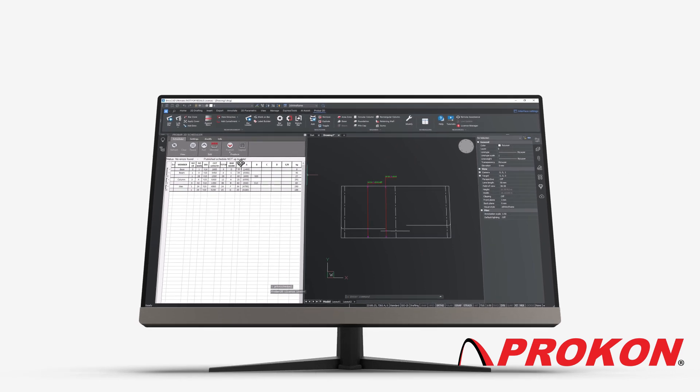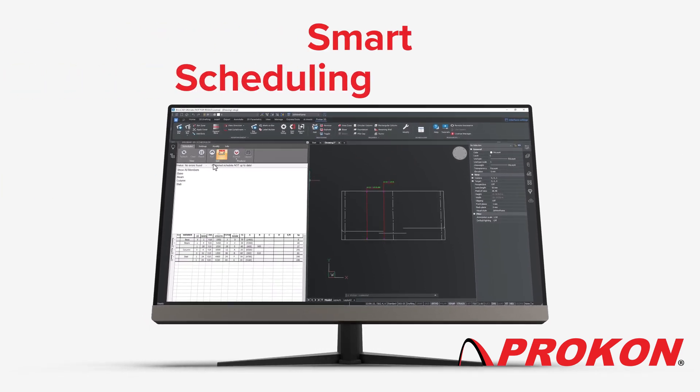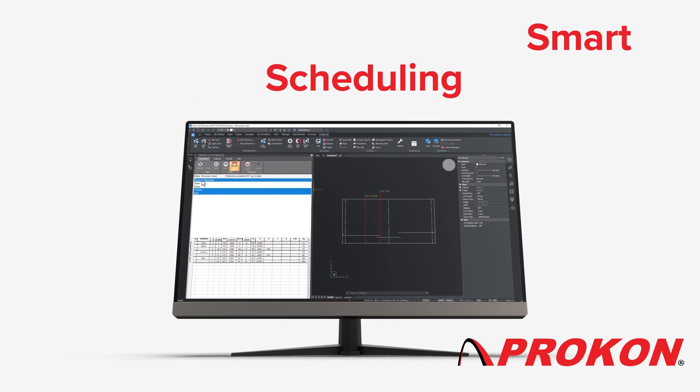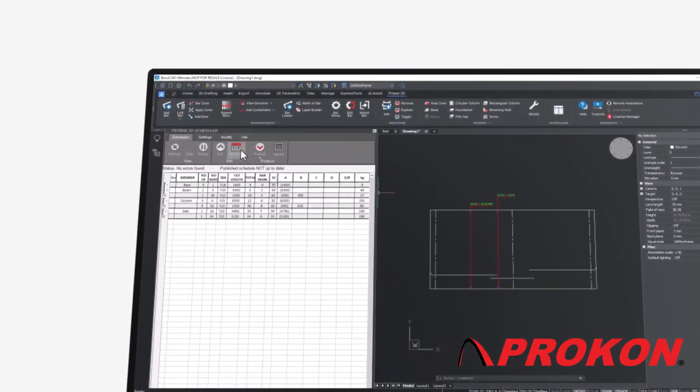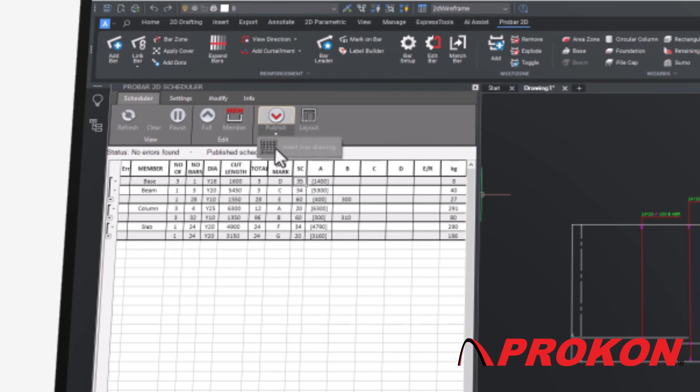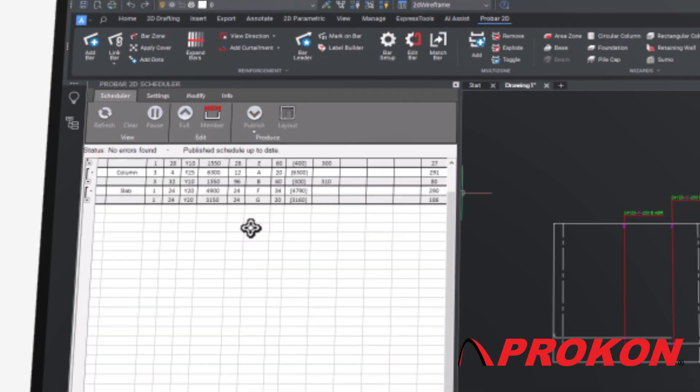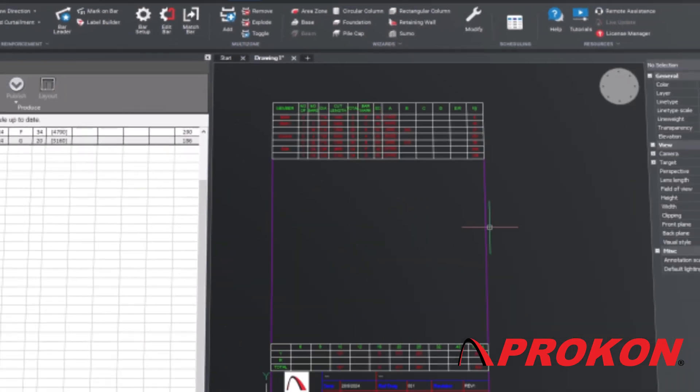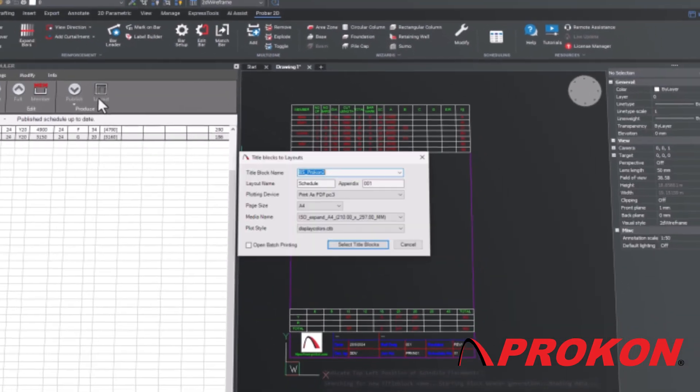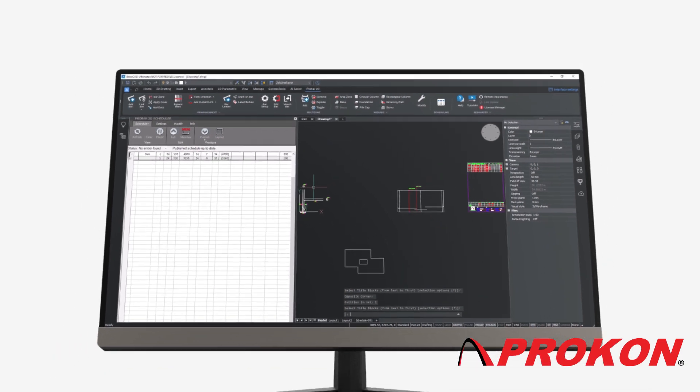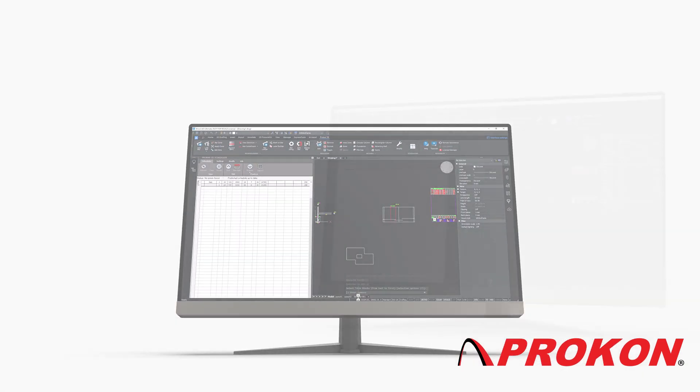The scheduler counts the bars in the drawing and calculates the cut length and rebar mass. The scheduler allows for intelligent filtering and numbering of bars. The schedule is published to the model space and finally to the paper space for printing.